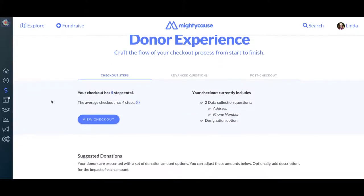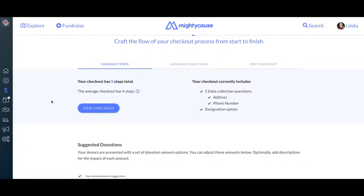The first screen you'll see is your Checkout Steps. This is where you can craft the checkout process for your donors and decide what information you want to collect. This screen will tell you how long your checkout process is, and as a best practice, you'll want to keep this process as short as you can while still ensuring that you get the information you need. The more steps a checkout process has, the more likely the user is to opt out of it.